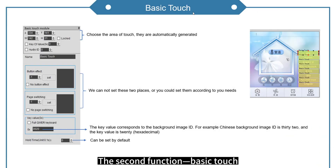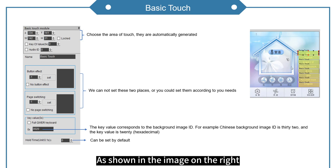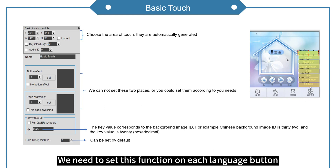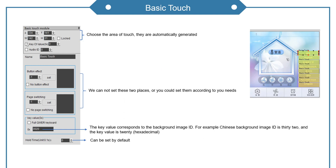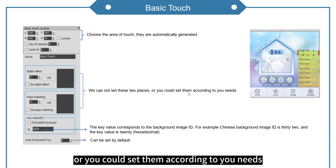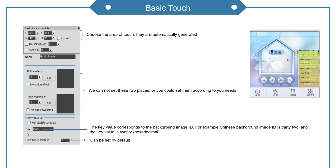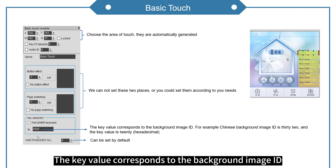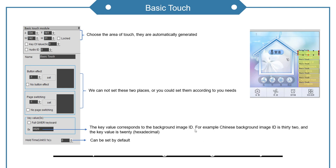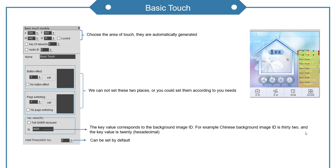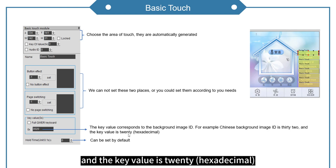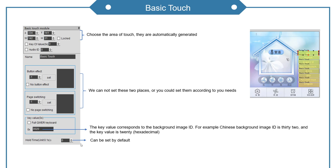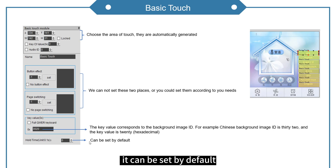The second function is basic touch, as shown in the image on the right. We need to set this function on each language button. These parameters are automatically generated when we choose the touch area. We can leave these two places as default, or set them according to your needs. The key value corresponds to the background image ID. For example, the Chinese background image ID is 32, and the key value is 20 in hexadecimal. The last part can be set by default.